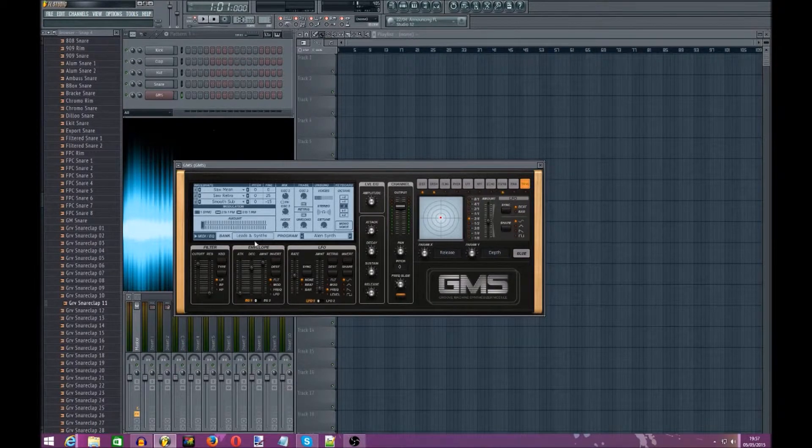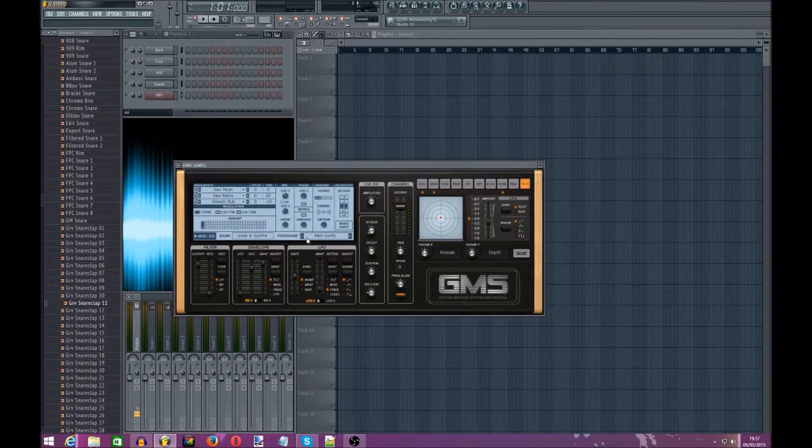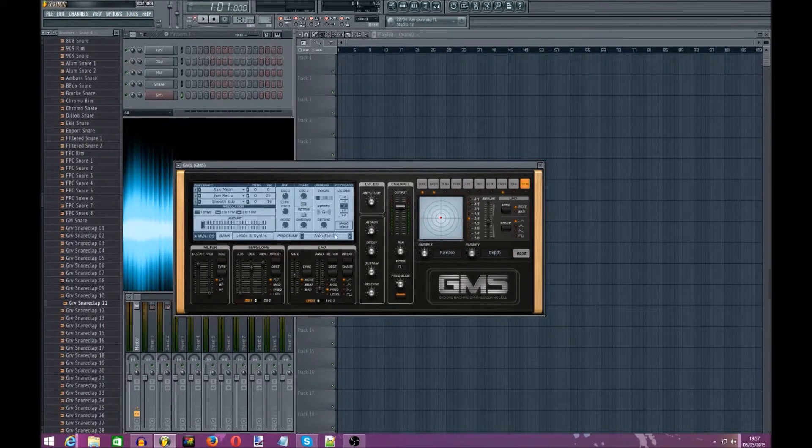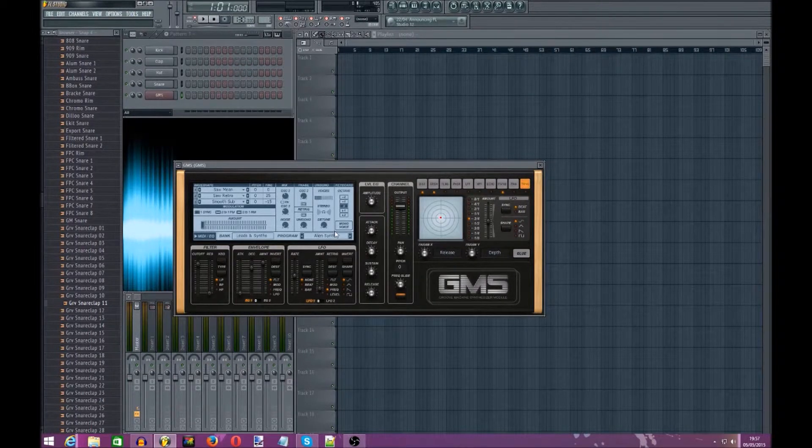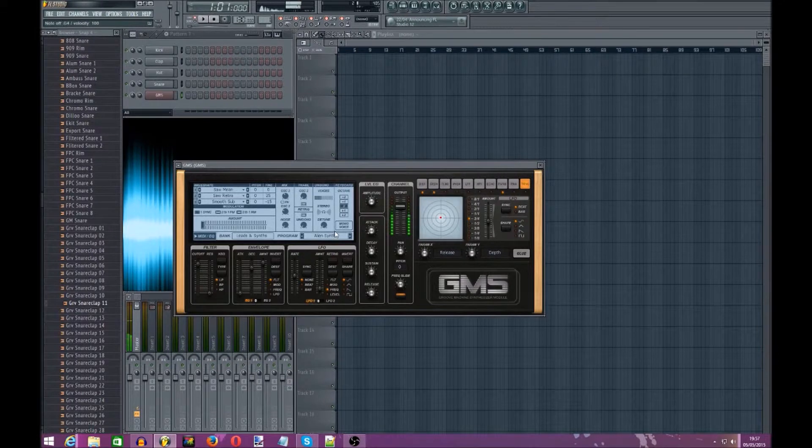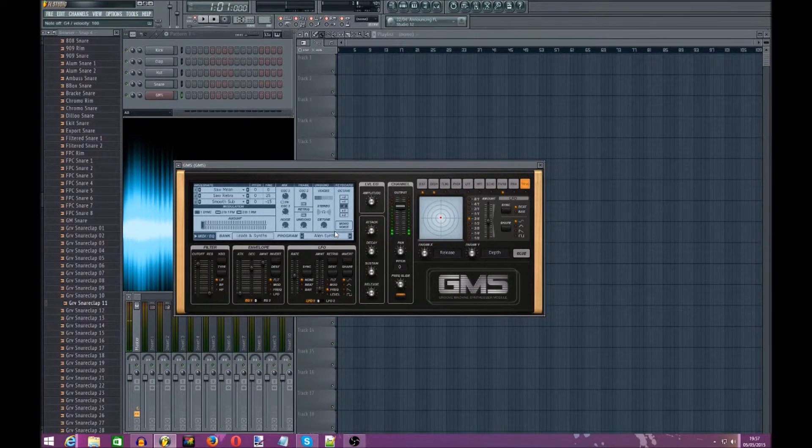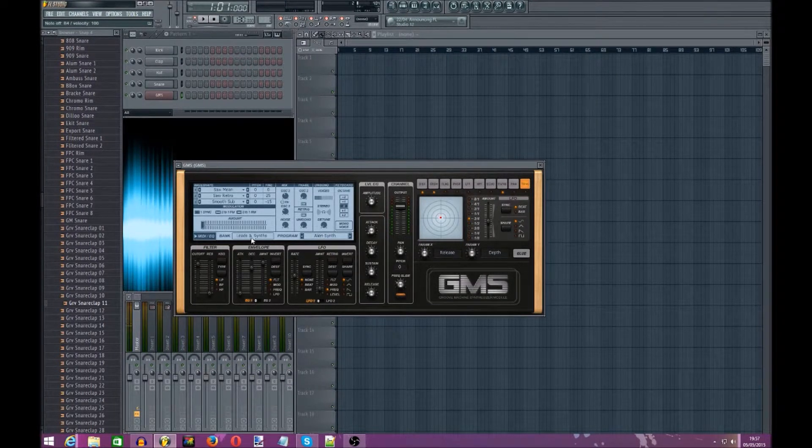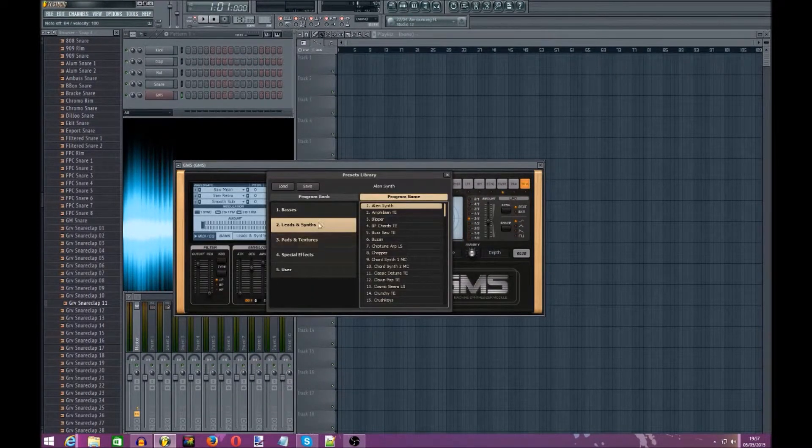So you open up that, you should get this. I've got my custom Alien synth now which is a bit weird, but yeah we don't need to worry too much about that.